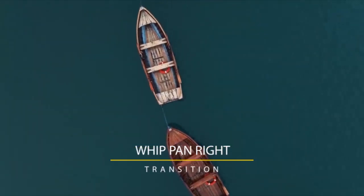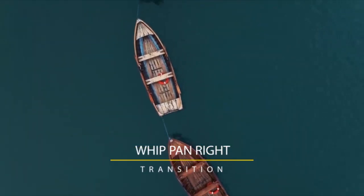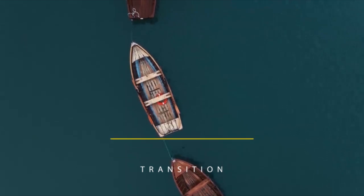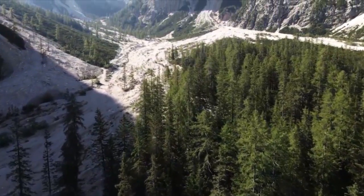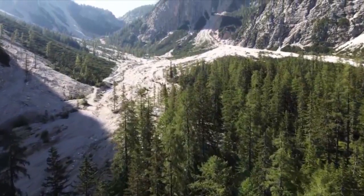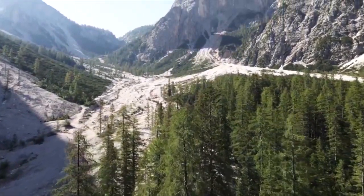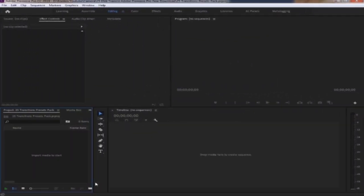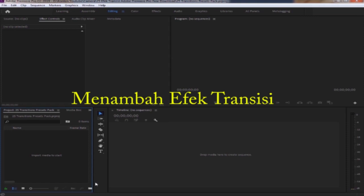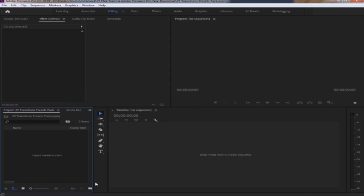Terima kasih telah menonton. Saya ingin menunjukkan cara menambah transisi pada program Adobe Premiere.